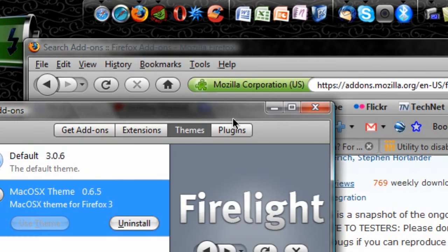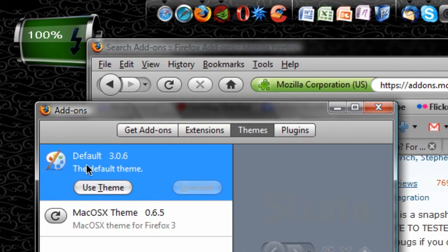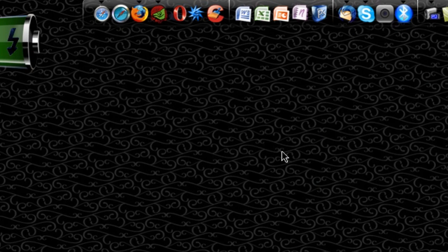Restart it one more time. Firefox will restart and automatically use, automatically apply the theme that you just selected.